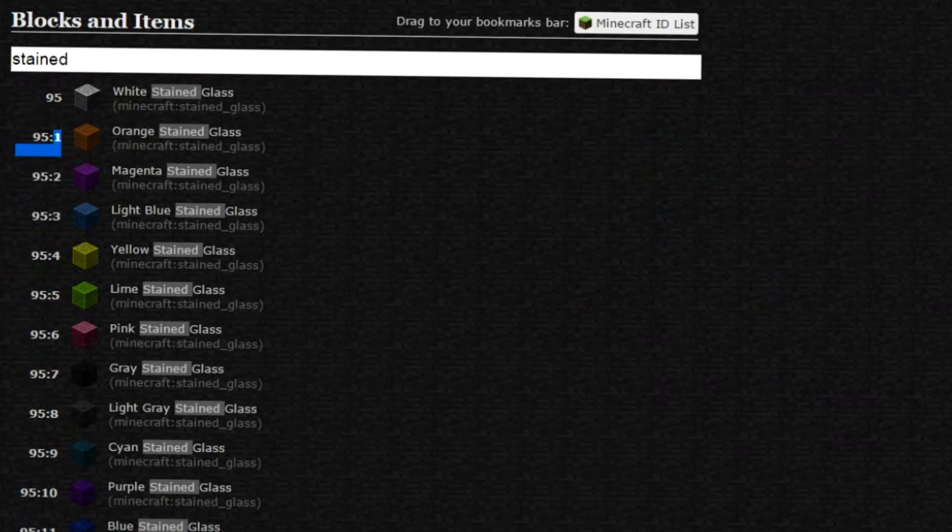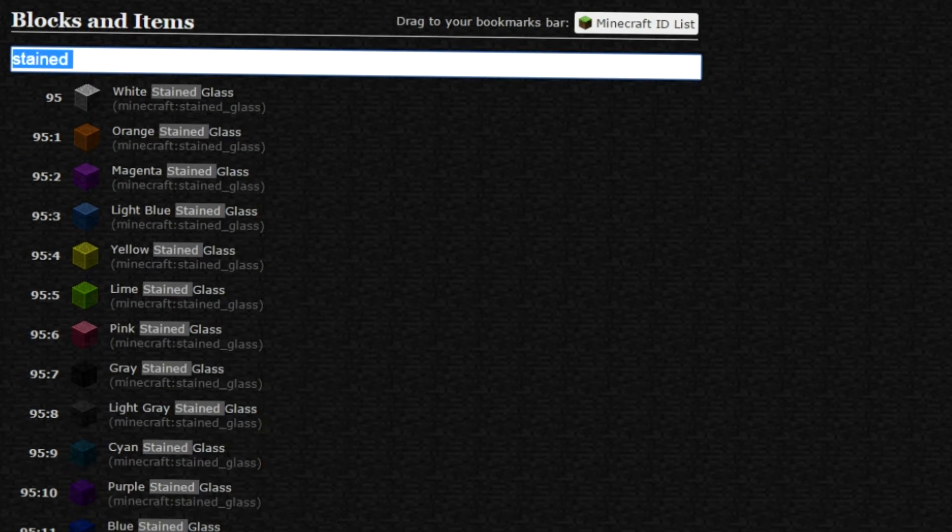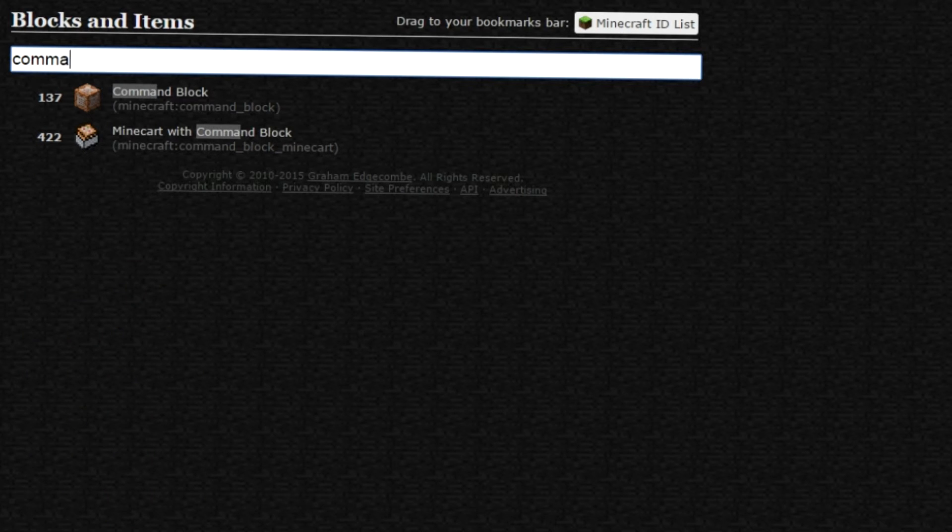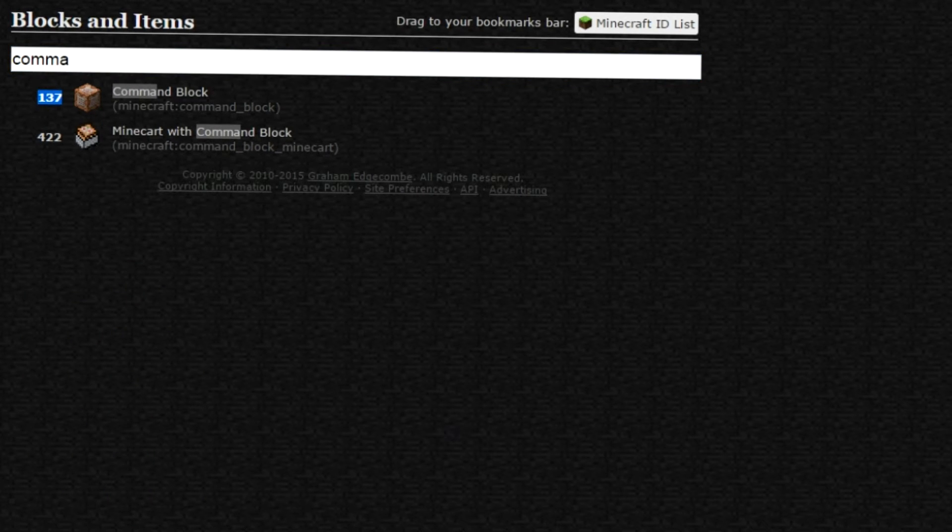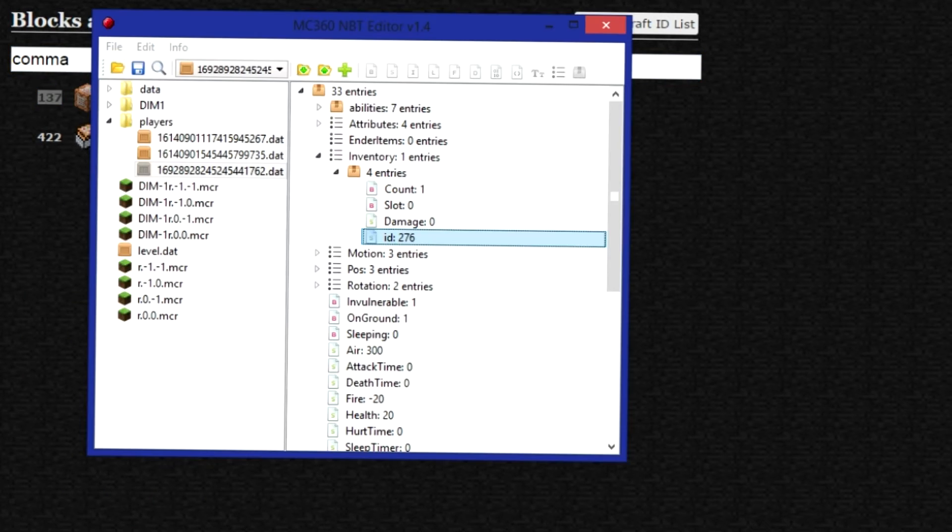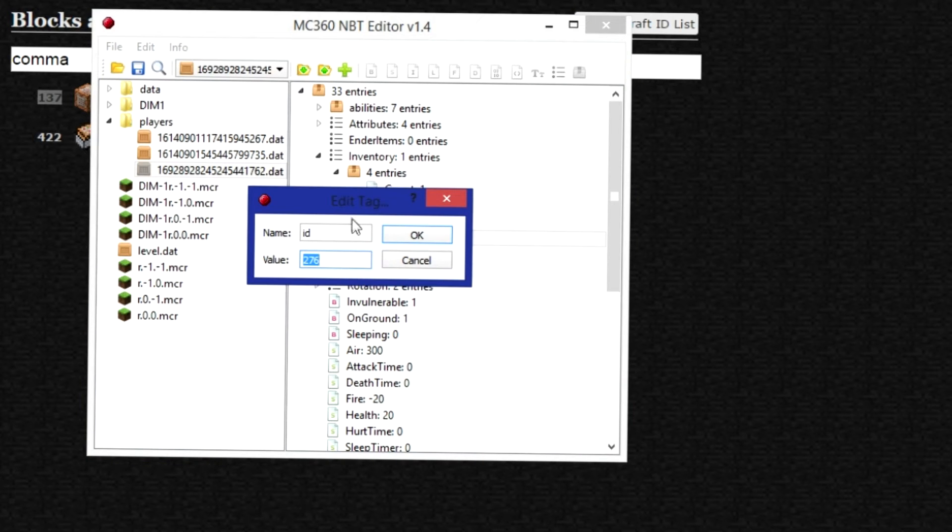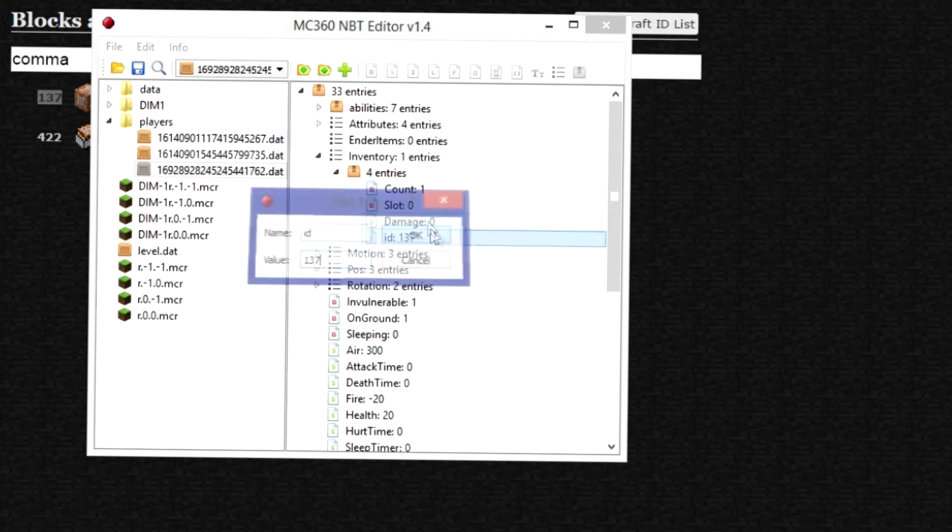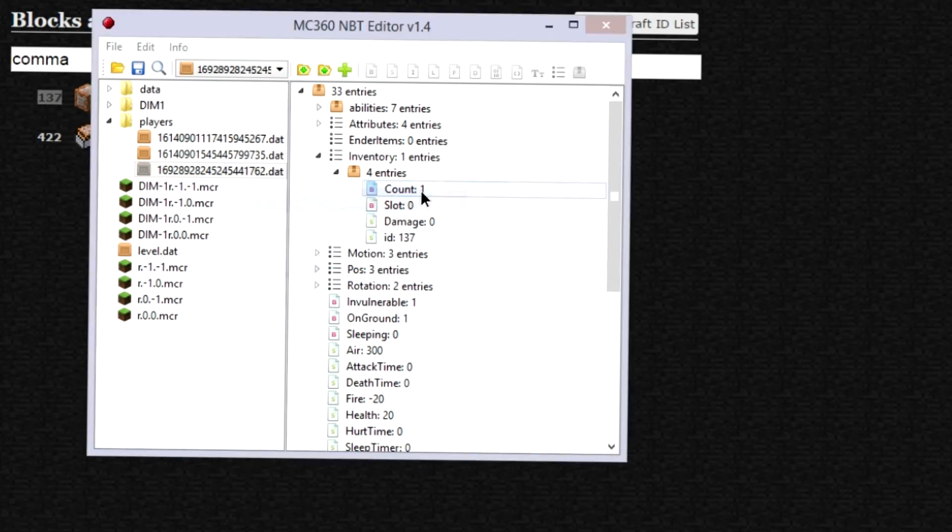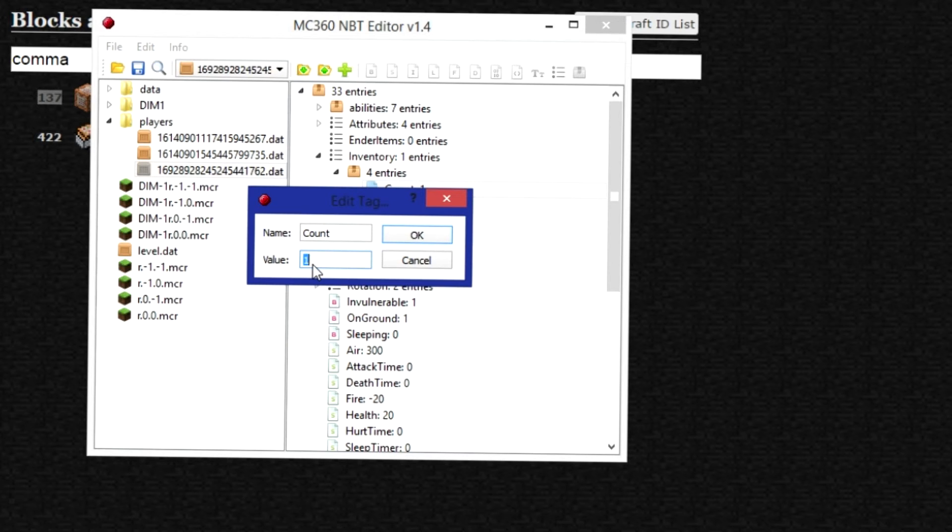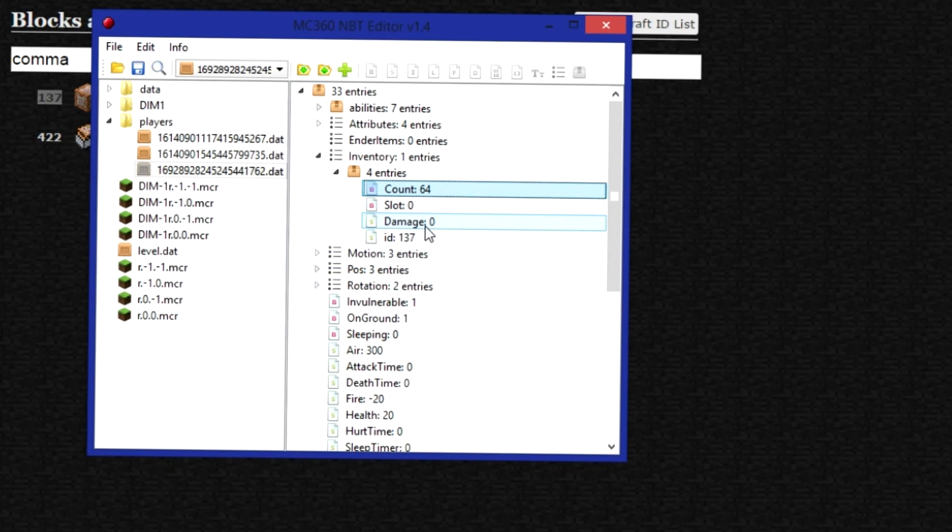So you can look up ID list right here. I'm actually going to look up command block. It's 137. So I'm just going to copy this. Open up NBT Editor. Edit the tag. And paste it. Now I also want to change the count to 64. So I have one stack. There. Done and easy.